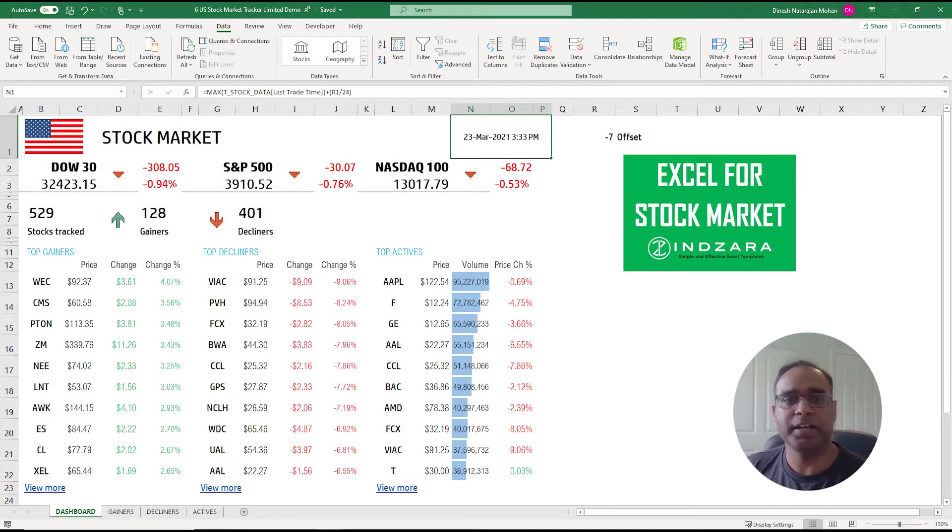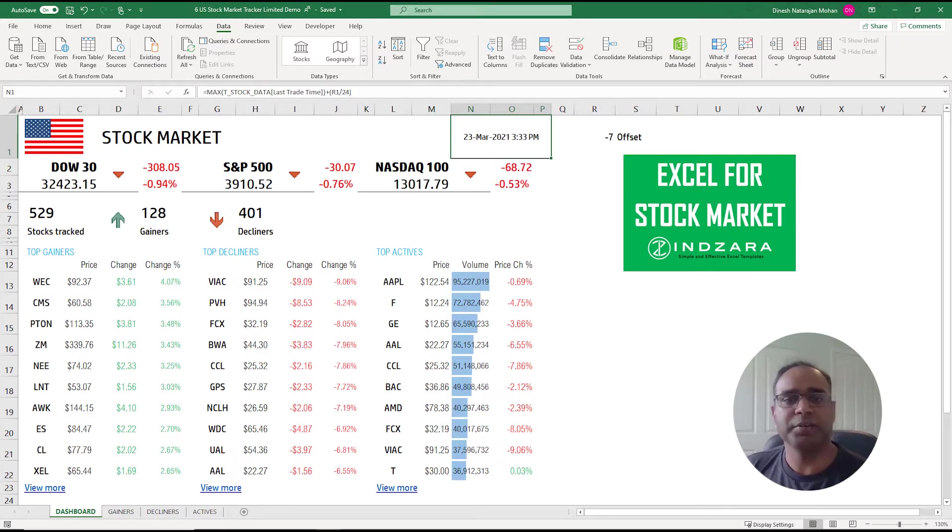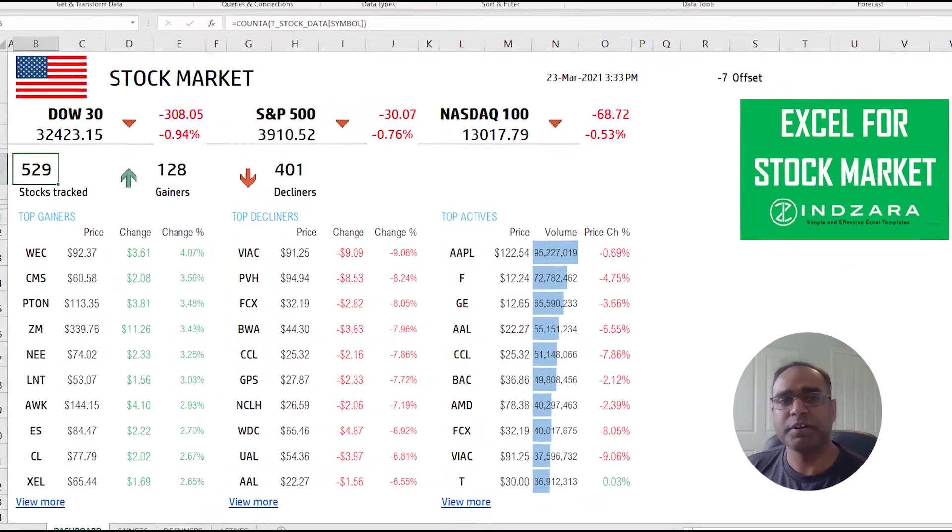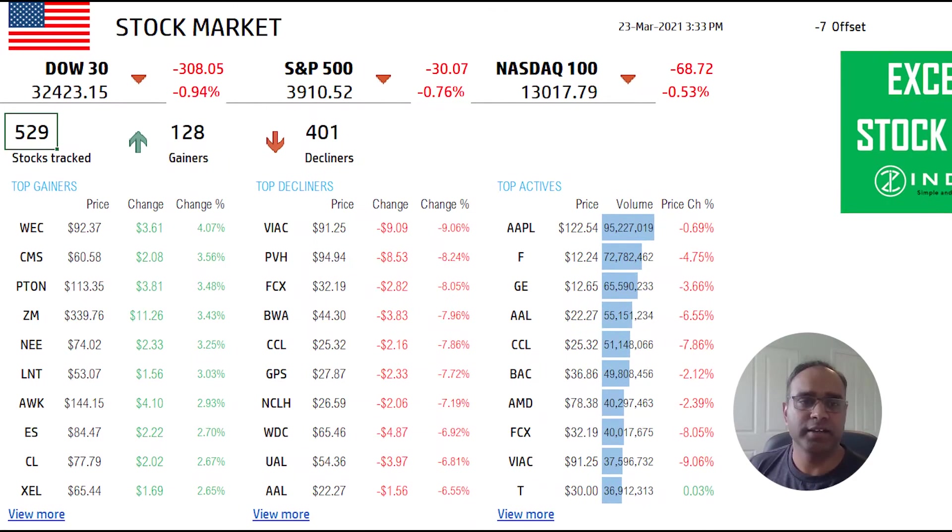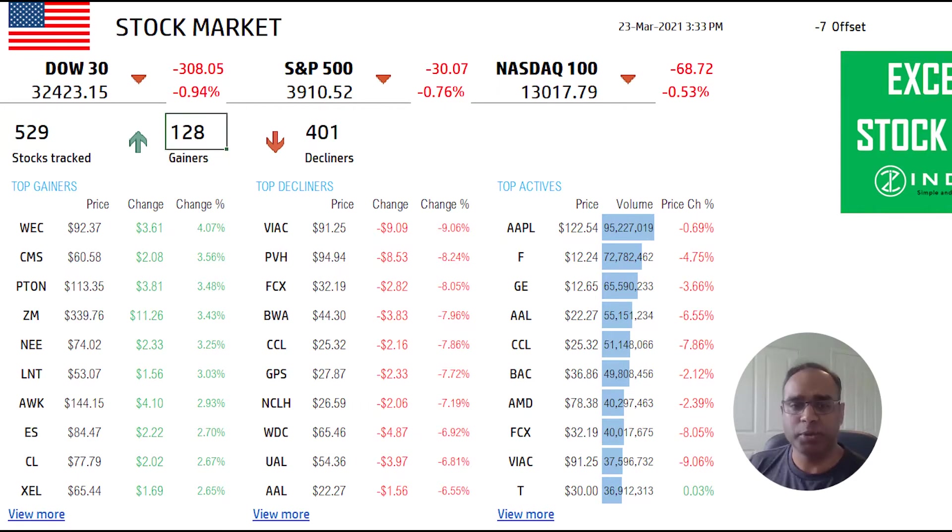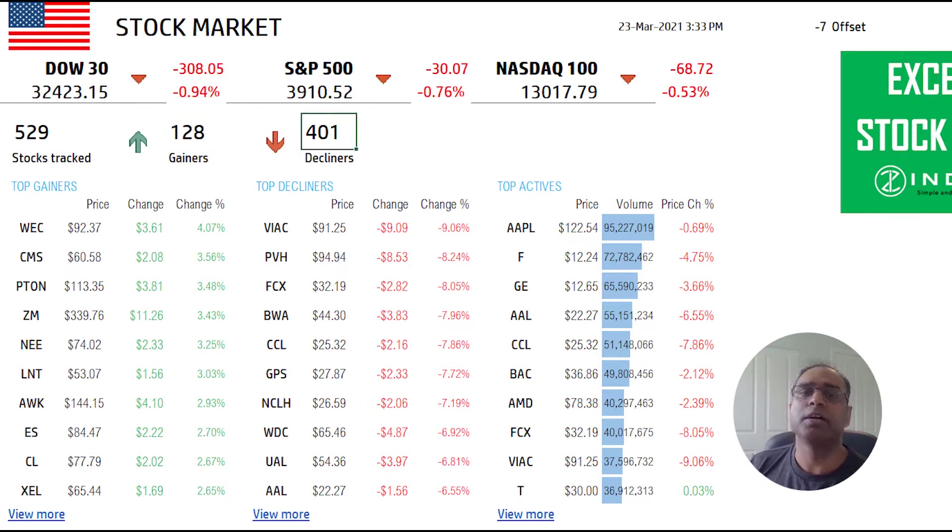And now as of 3:33 on 23rd March, a lot of reds here. Out of the 529 stocks that are being tracked in this template, 128 have gained and 401 have declined, and all three indices are down.